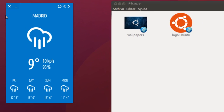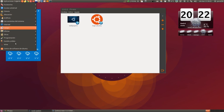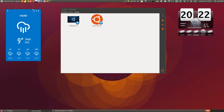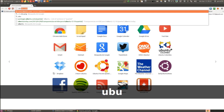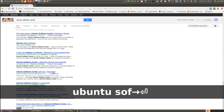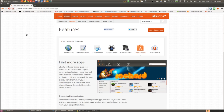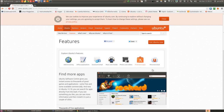Este widget lo podemos encontrar en el centro de software, pero como lo tengo instalado no aparece el precio, así que voy a abrir un momento Google y lo voy a buscar. Ubuntu Software Center, porque en el Software Center que viene en línea sí vienen los precios.